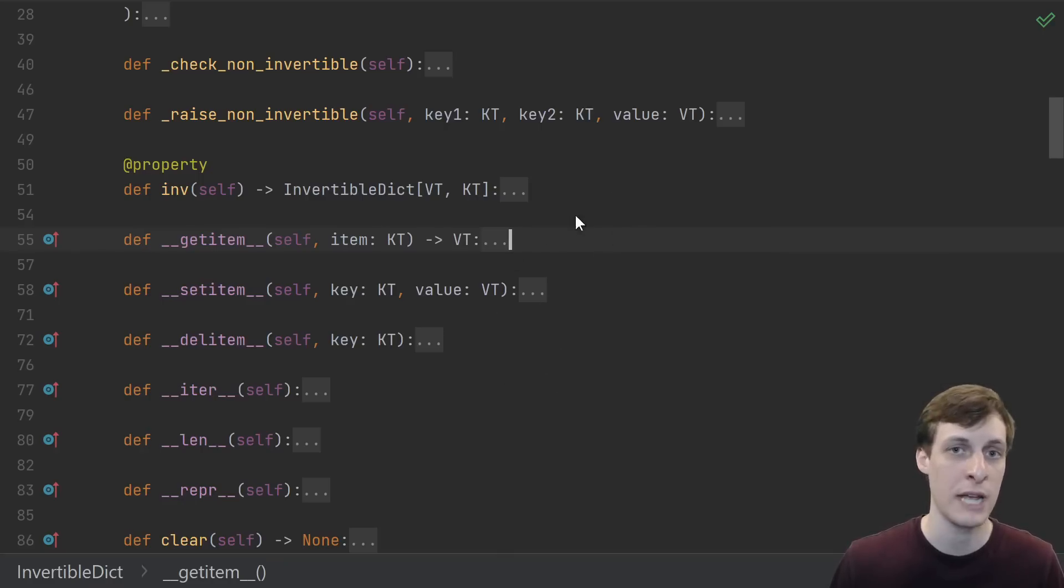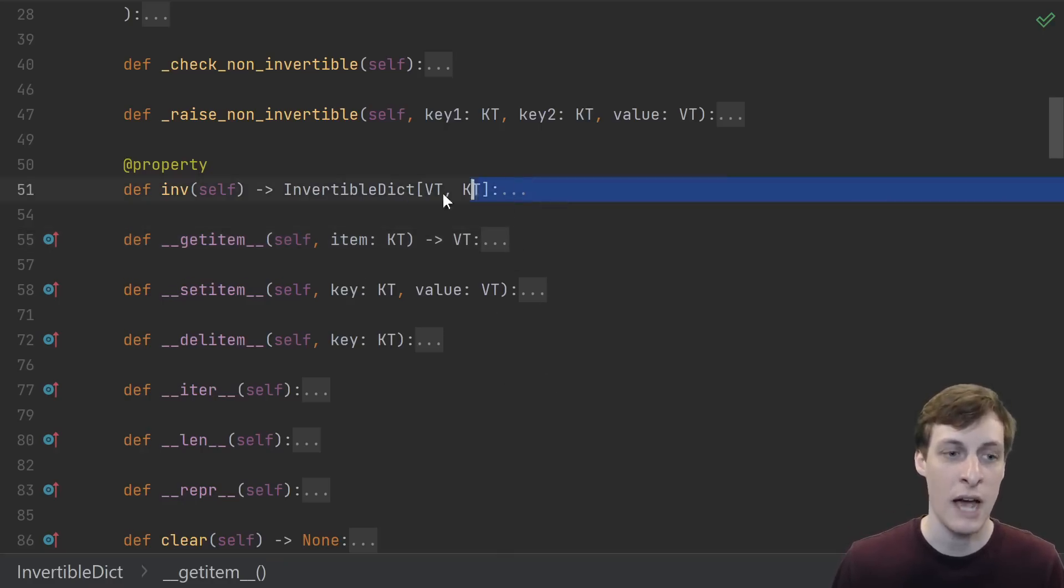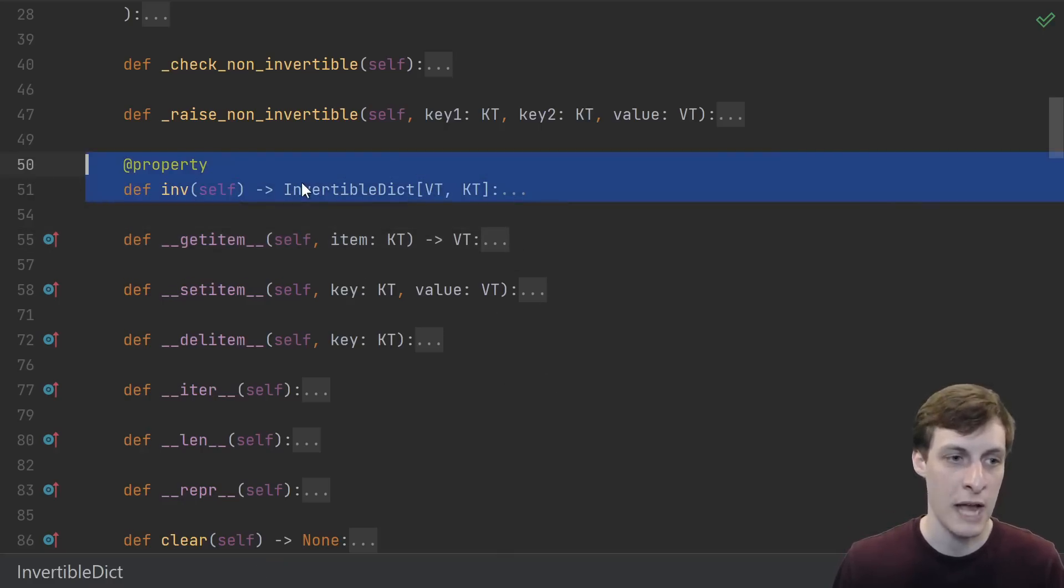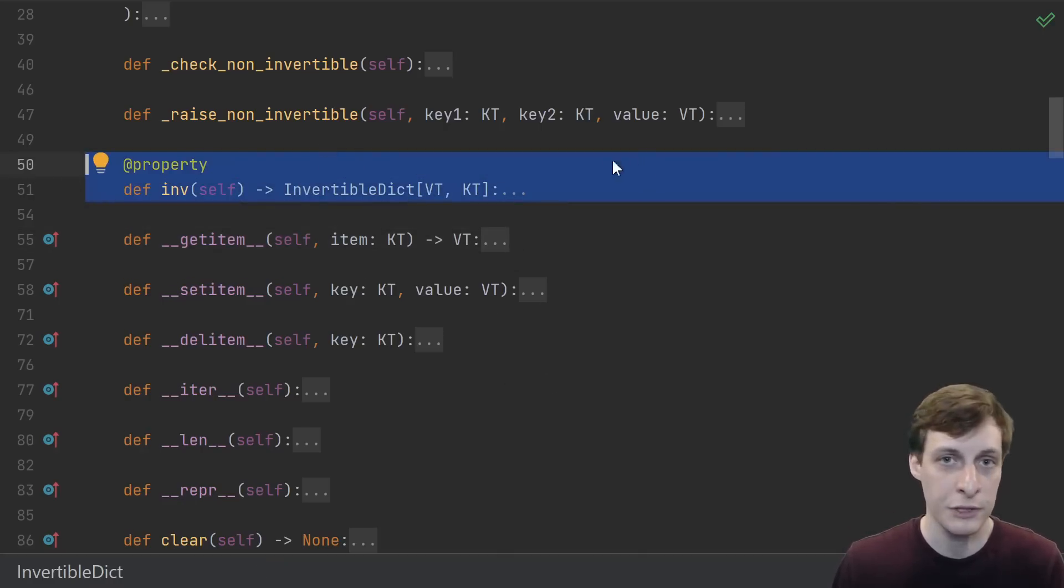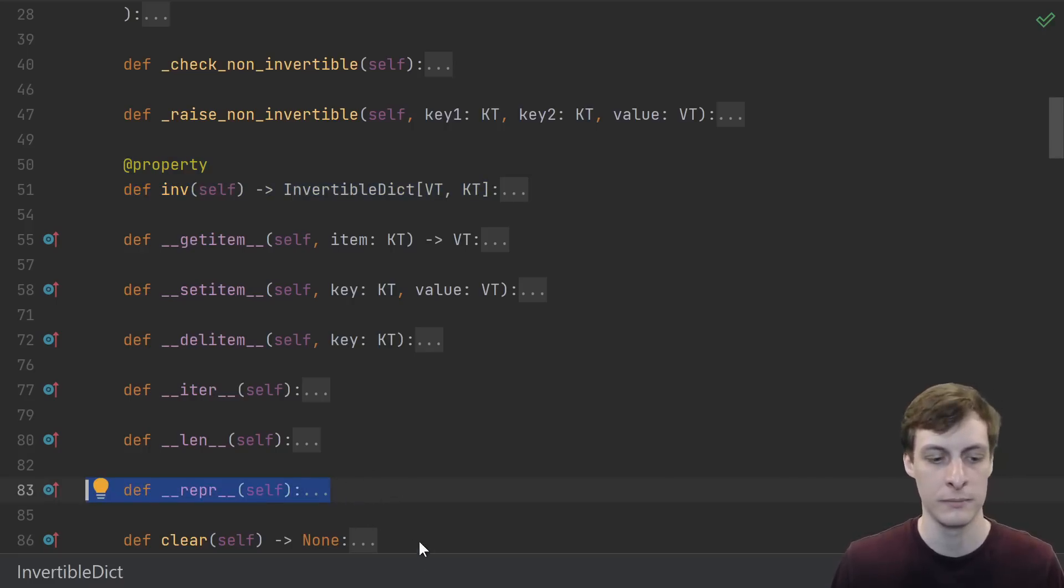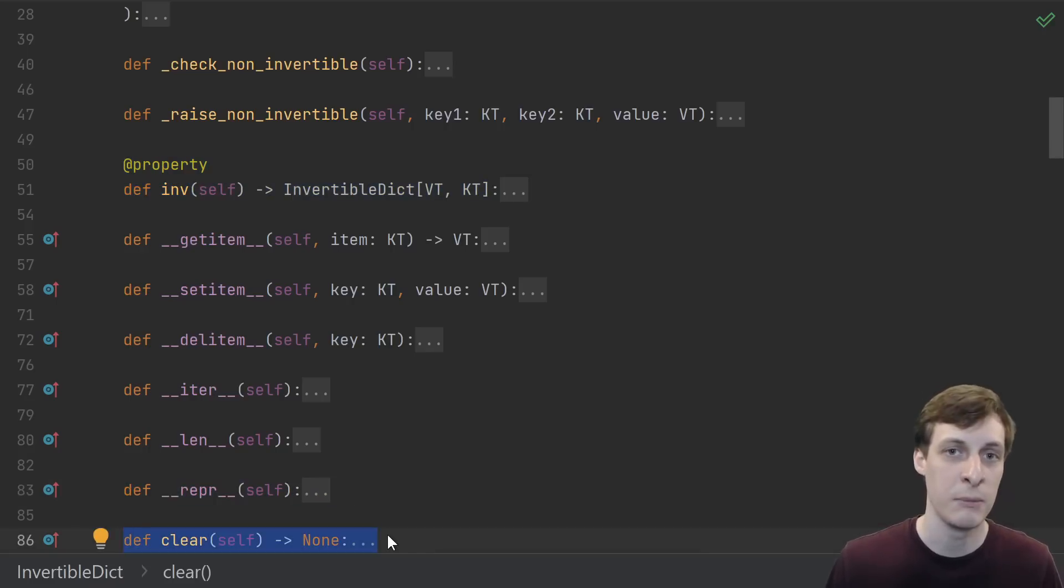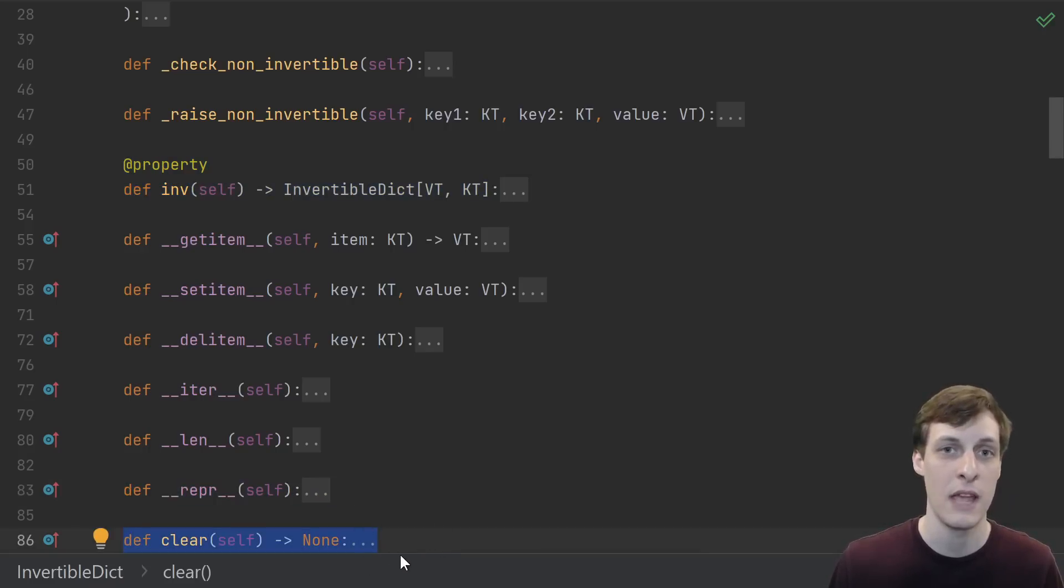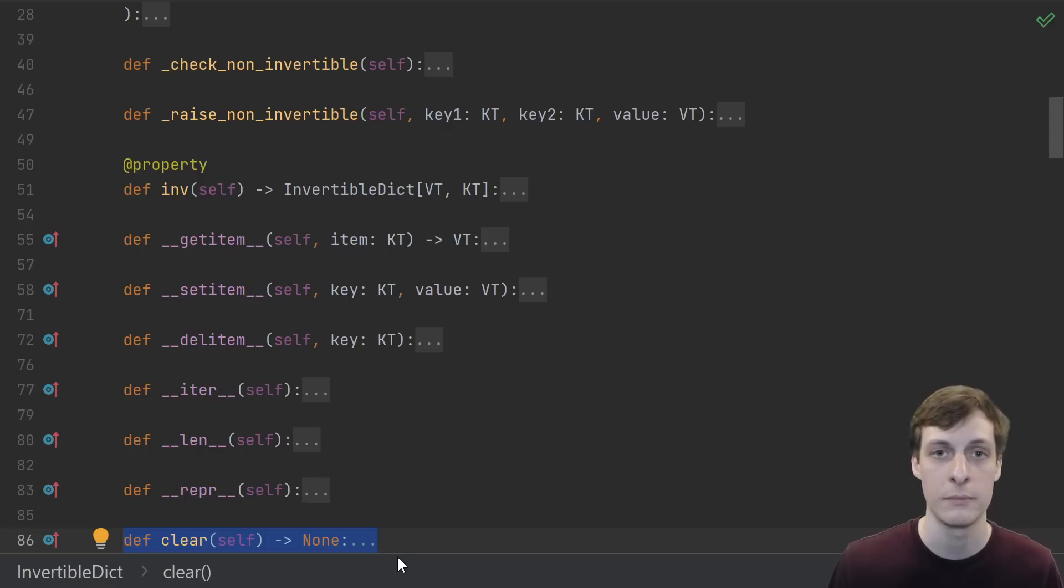After we define those five, then we could use our class just like we use a dictionary in most cases. Everything else is either extra functionality like the inverse function, or a typical customization point like a repr, or a custom implementation of something that could have been provided by the ABC. We'll see more on that later.